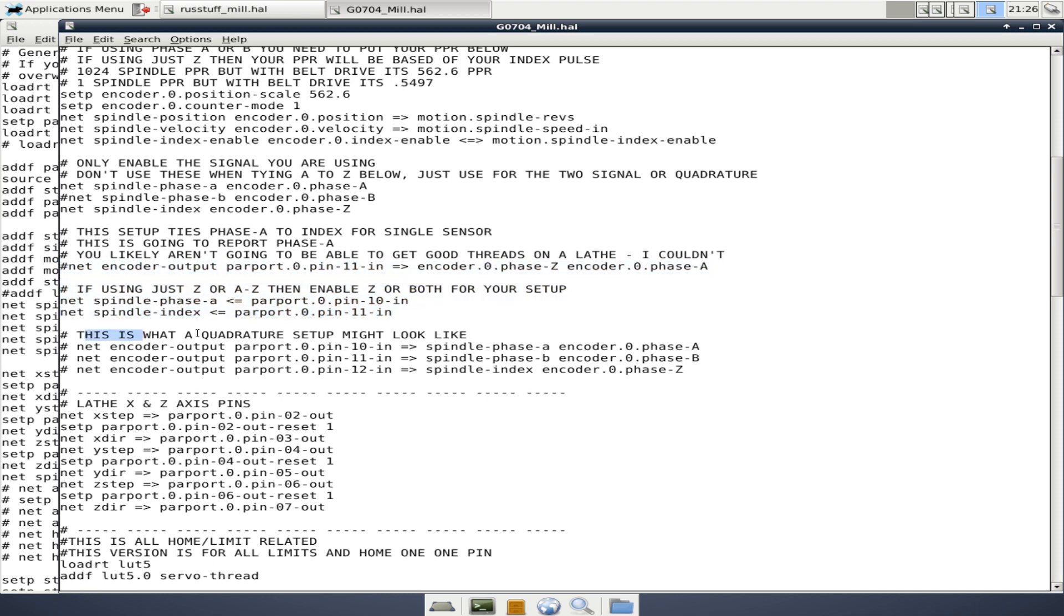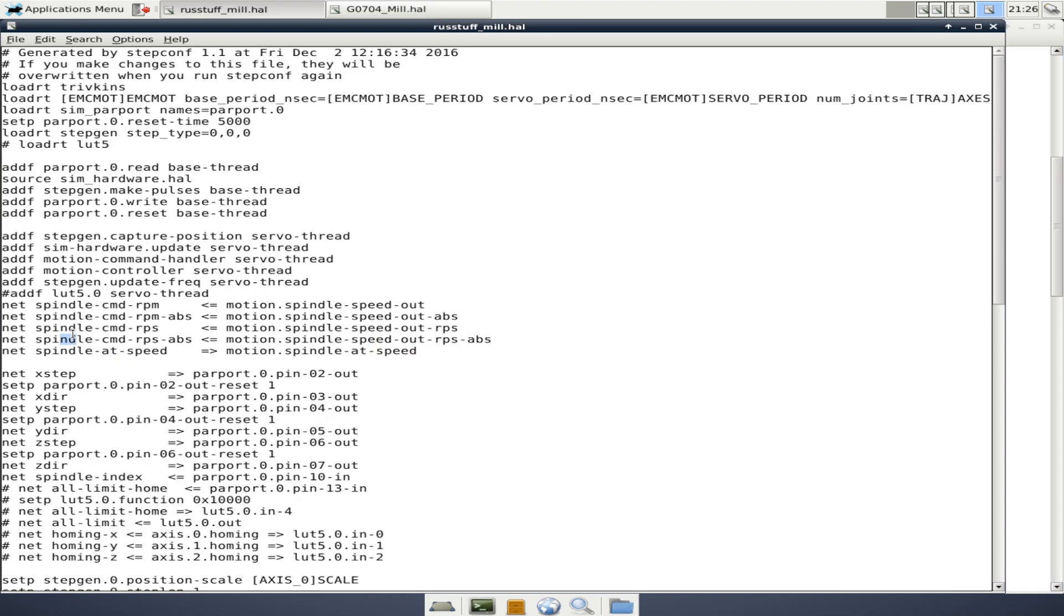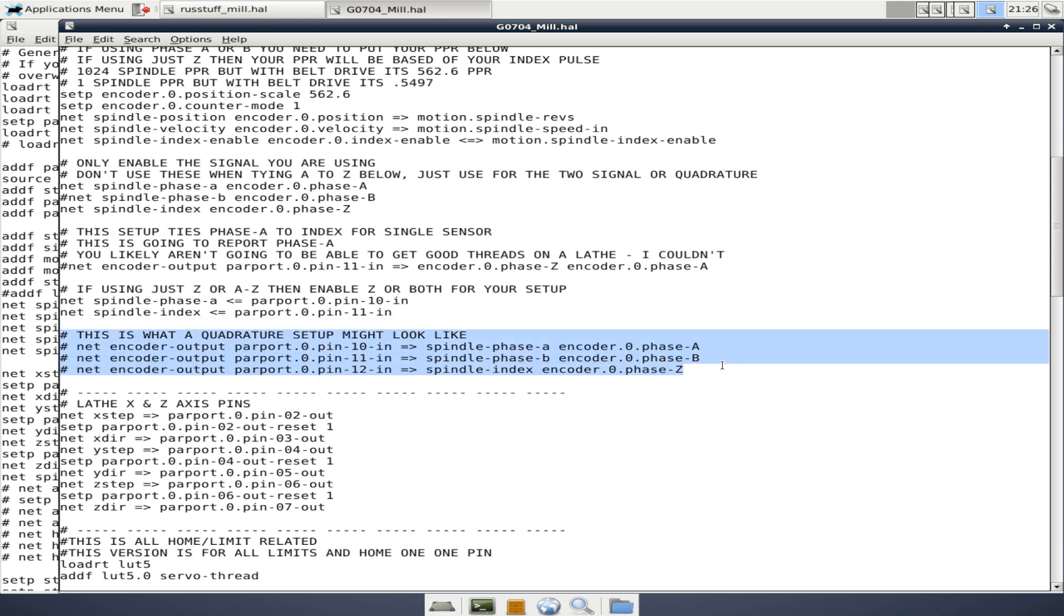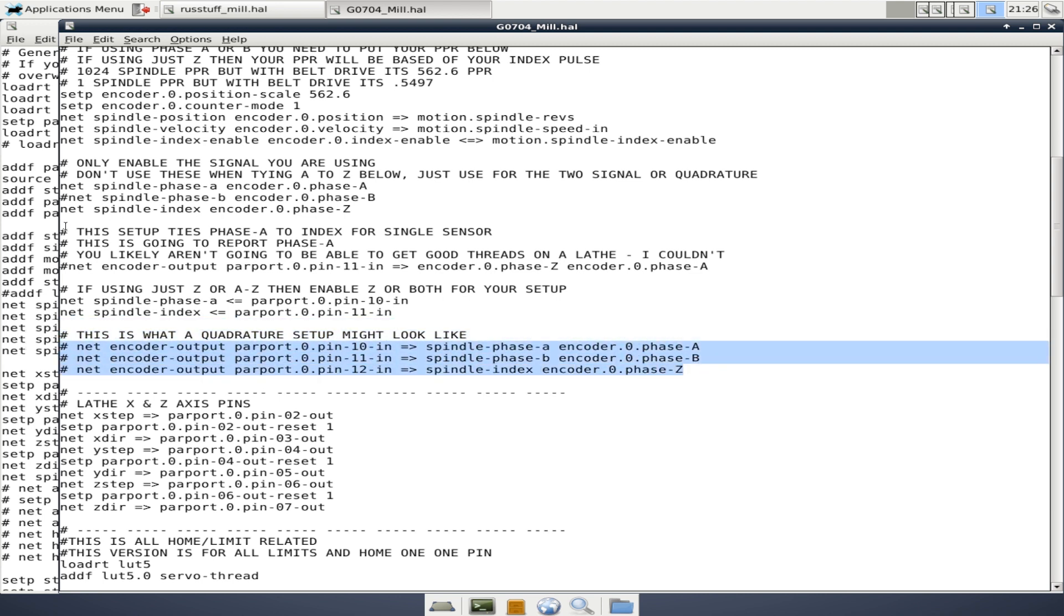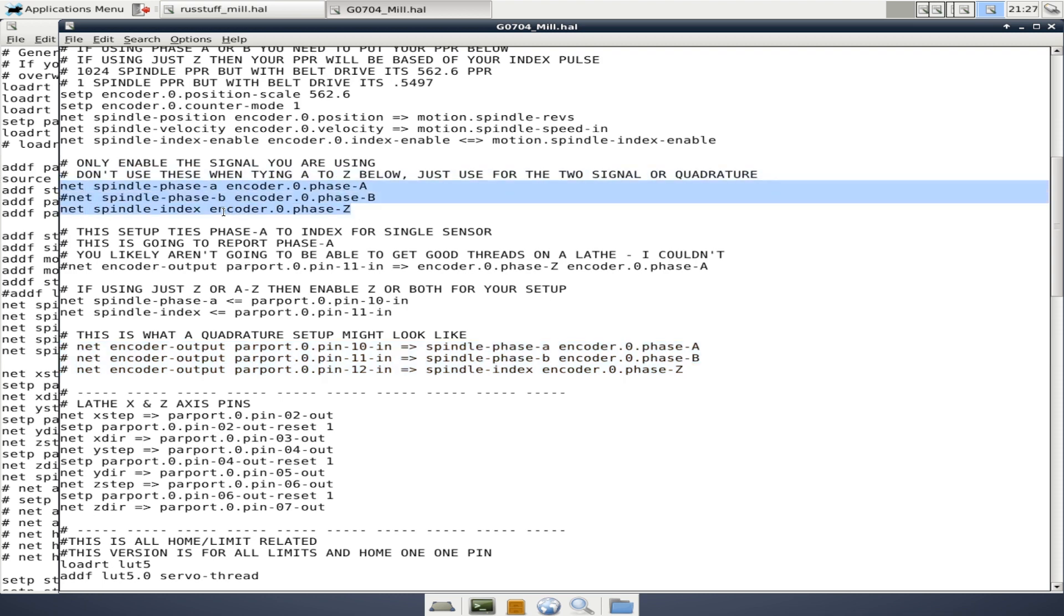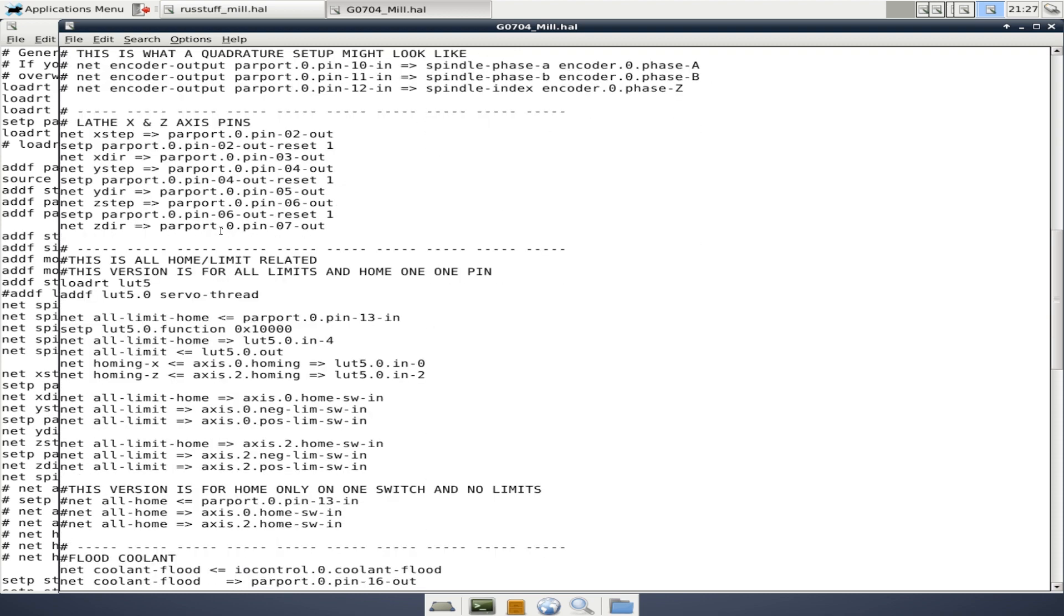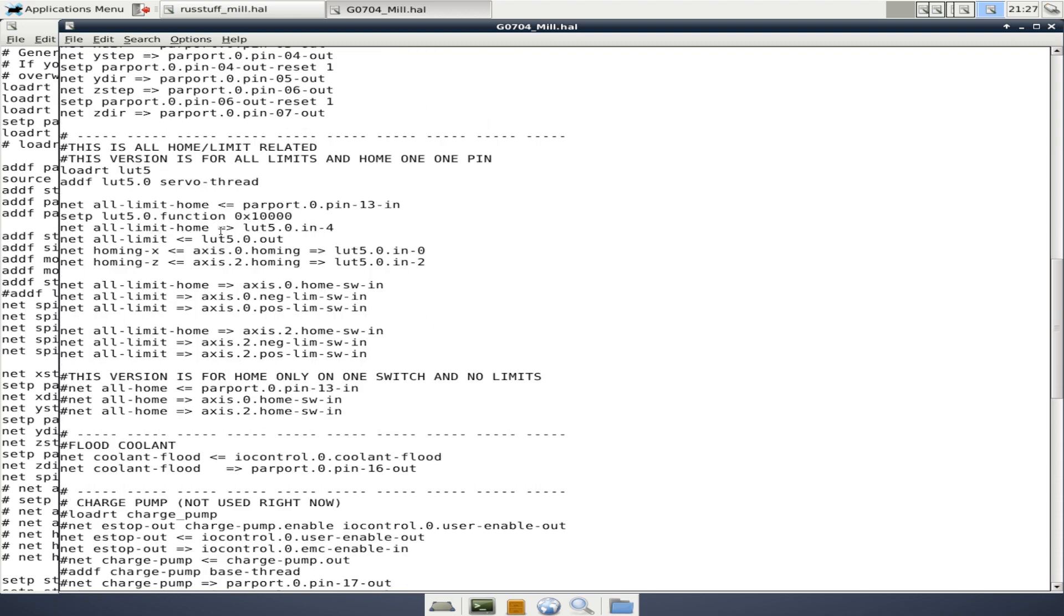This is what a quadrature setup might look like. This ties your pins, in this case, let's say pin 10 to A, pin 11 to B, etc. And so if I were using a quadrature signal three phases, I would uncomment these three lines, and I would comment out these three lines. So hopefully that kind of gives you an idea of why you want to leave comments and some of the things you're going to kind of be looking for when you're troubleshooting or adding new functionality.